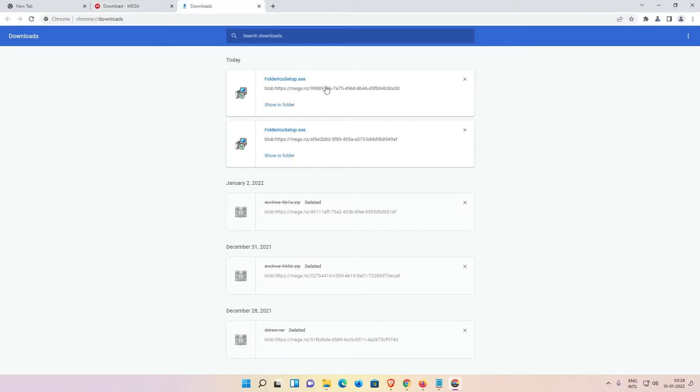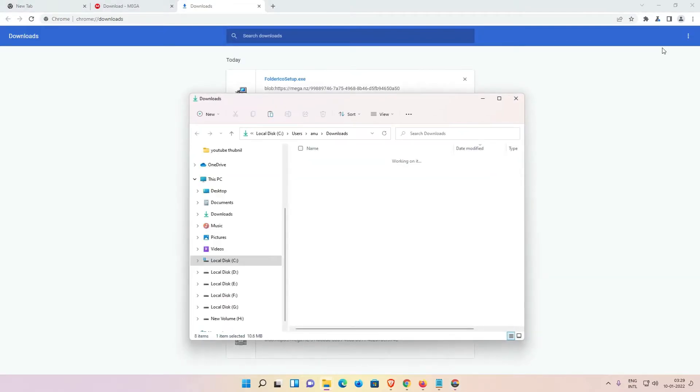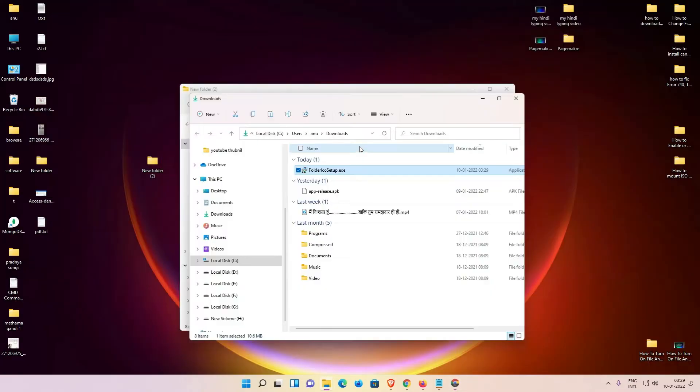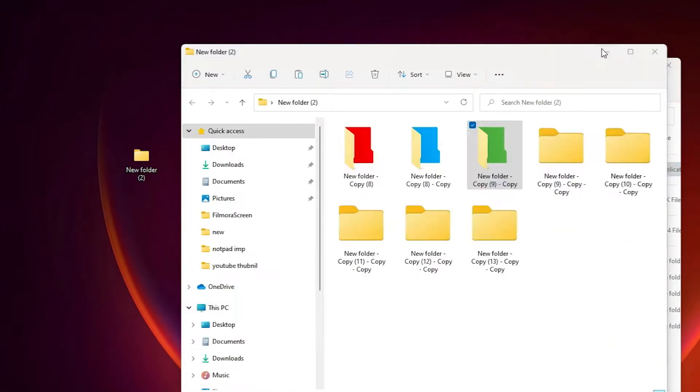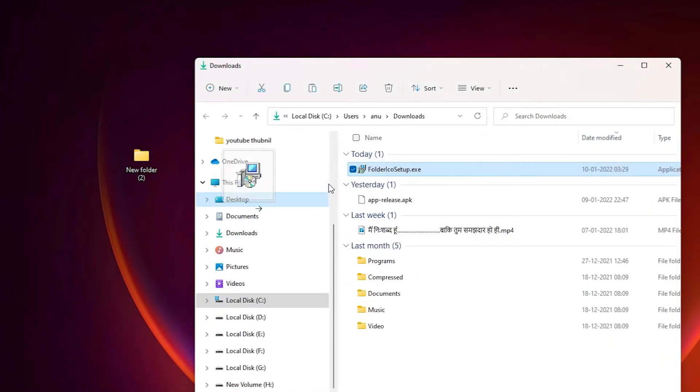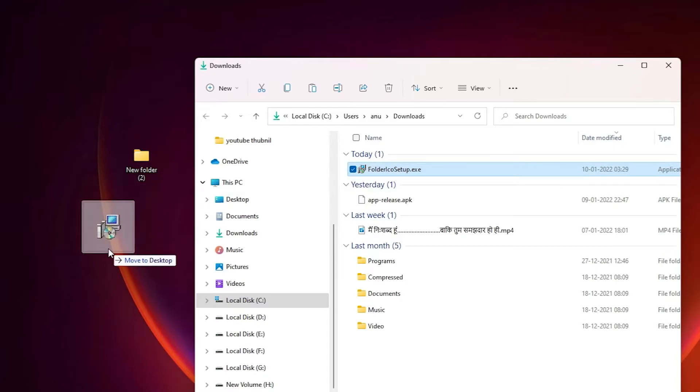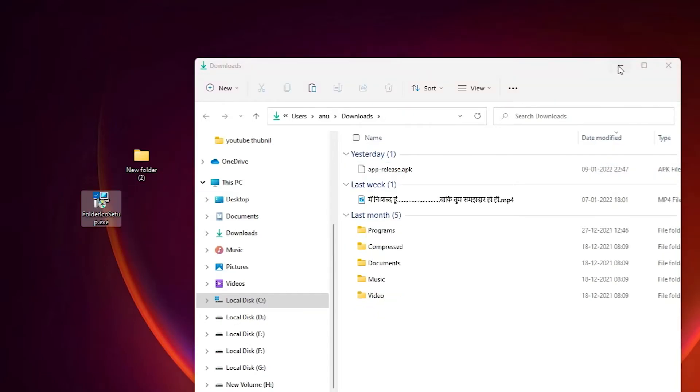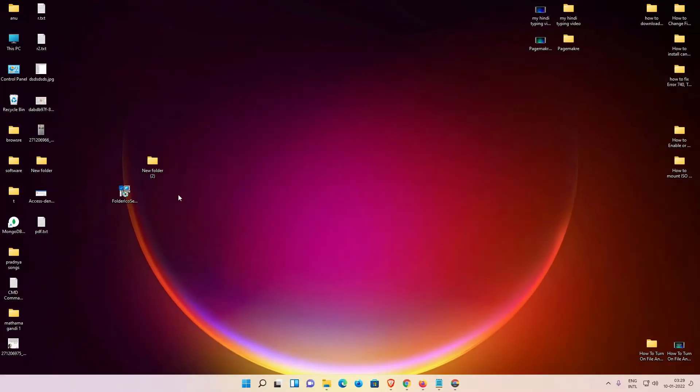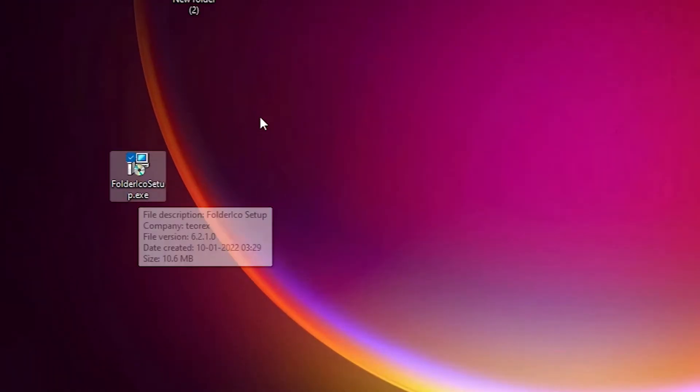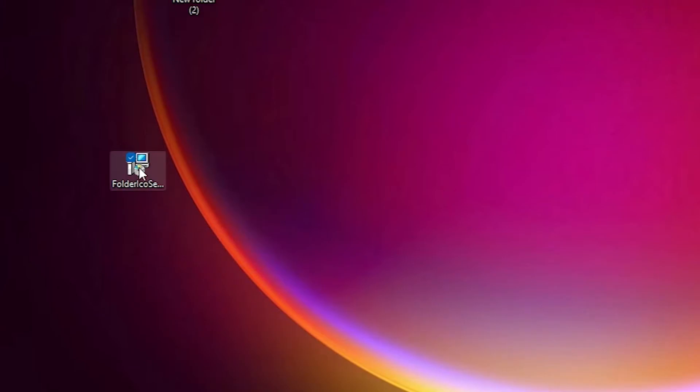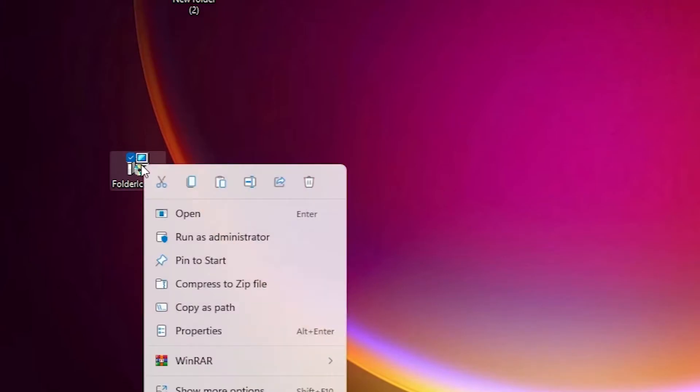Minimize this also and drag this folder or this setup file to desktop. Now minimize it and just double-click on this file to install. Right-click on it, run as administrator.